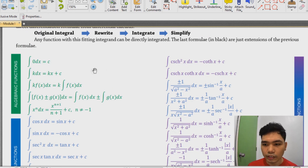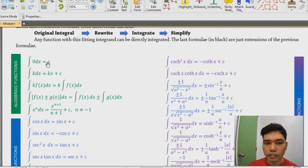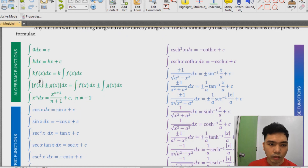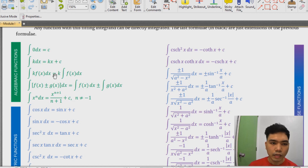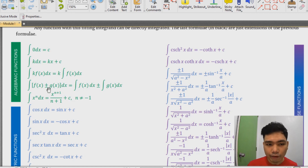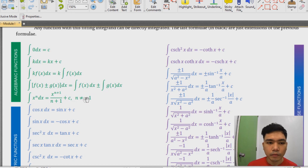The first group is all about algebraic functions. We have the integral of zero, which is a constant C. We also have a scalar function k dx, and basically the antiderivative of a constant is just x plus C. We have the rule for a function multiplied with a scalar — you just separate k and then integrate f of x. For functions separated by plus or minus, you can just separate them individually into each term and then integrate them.